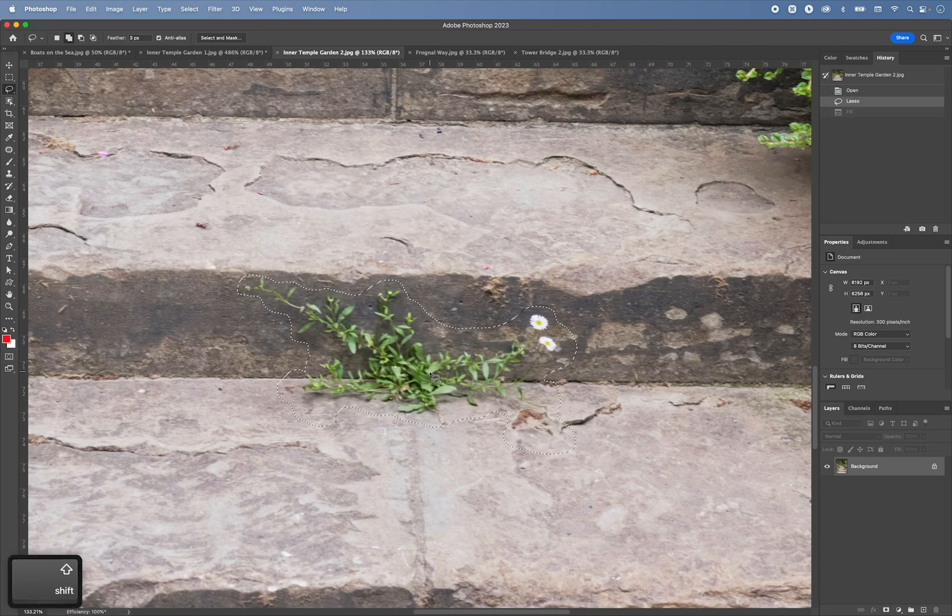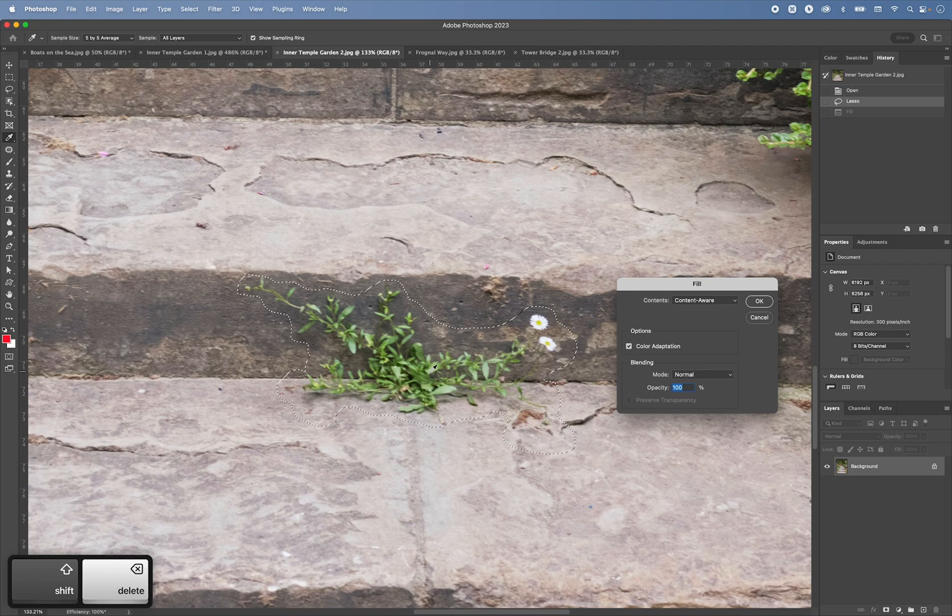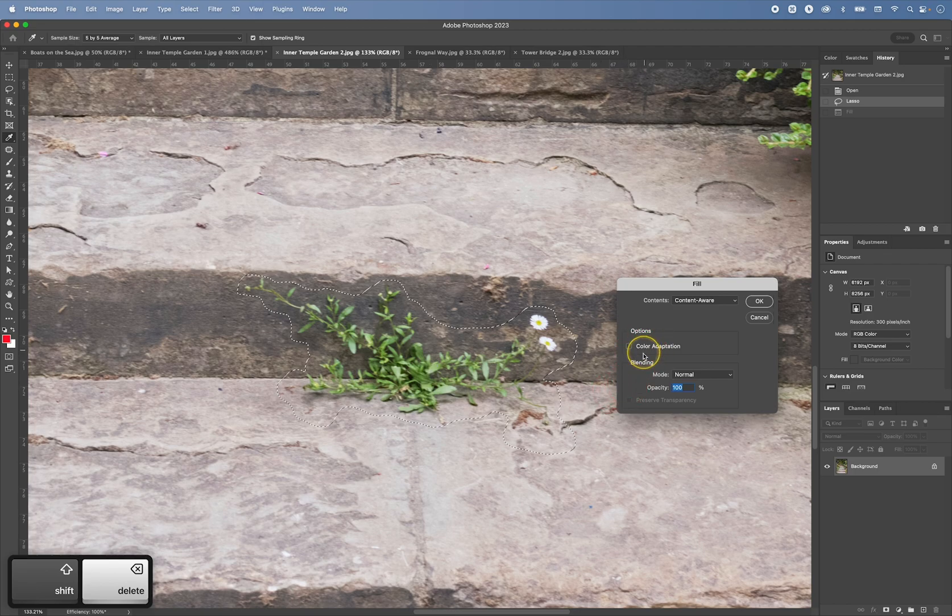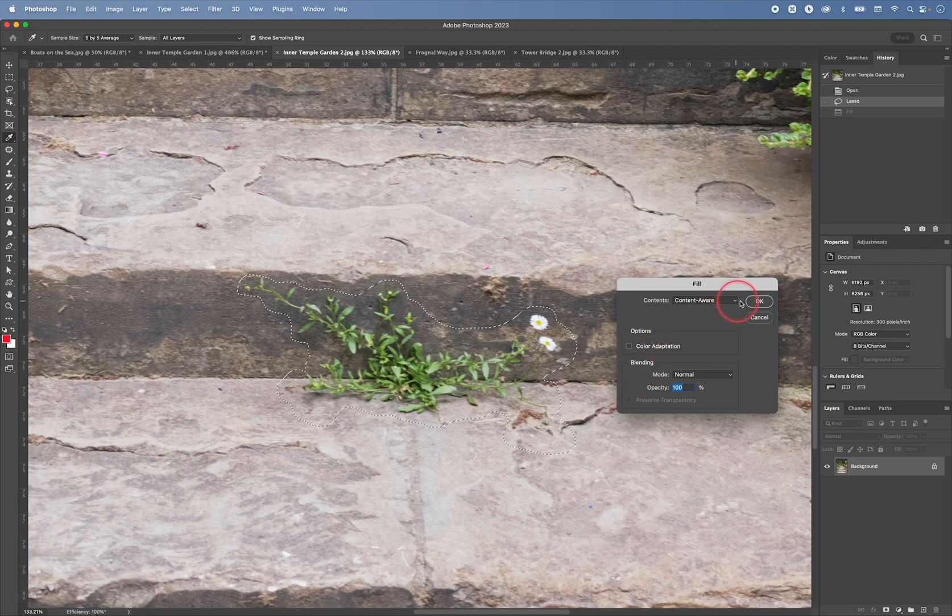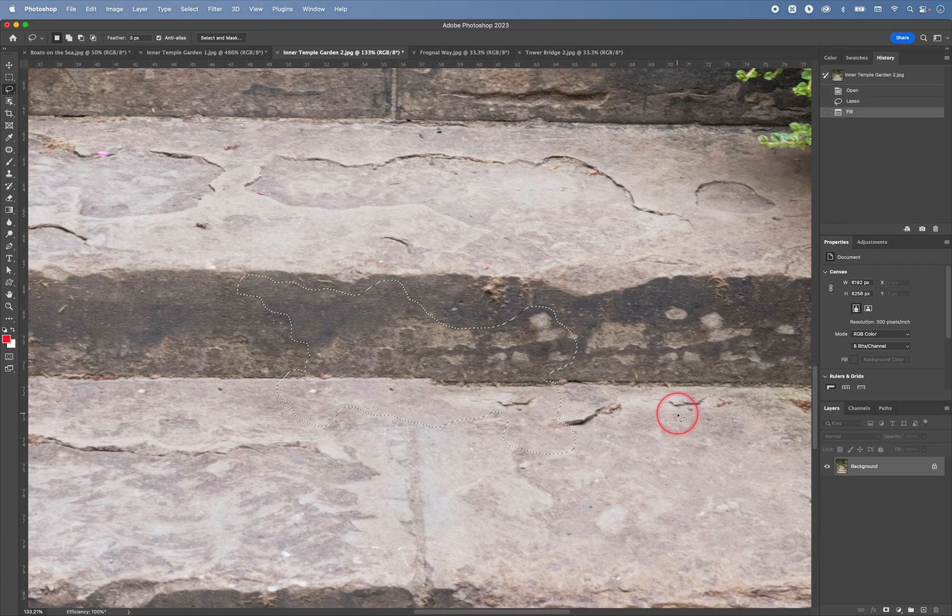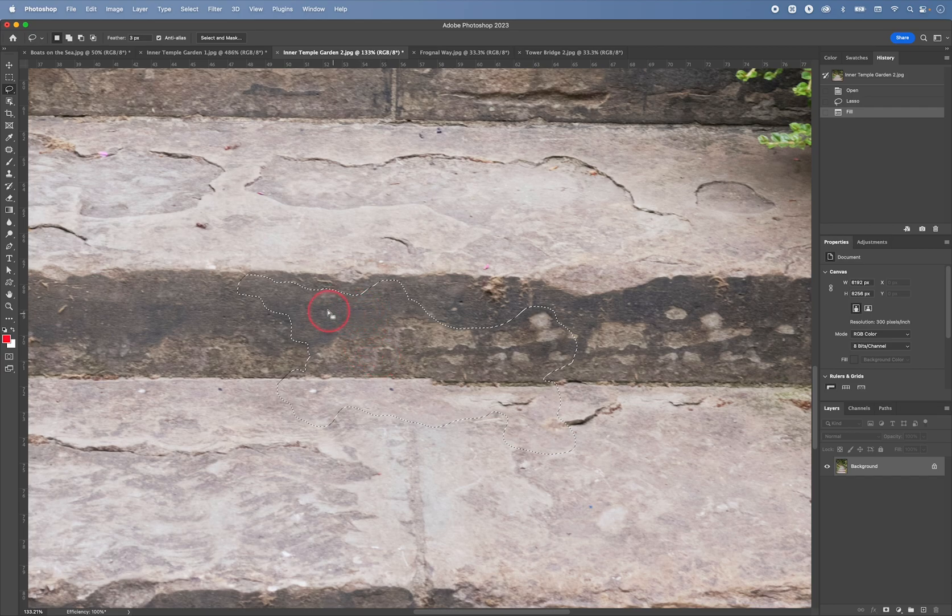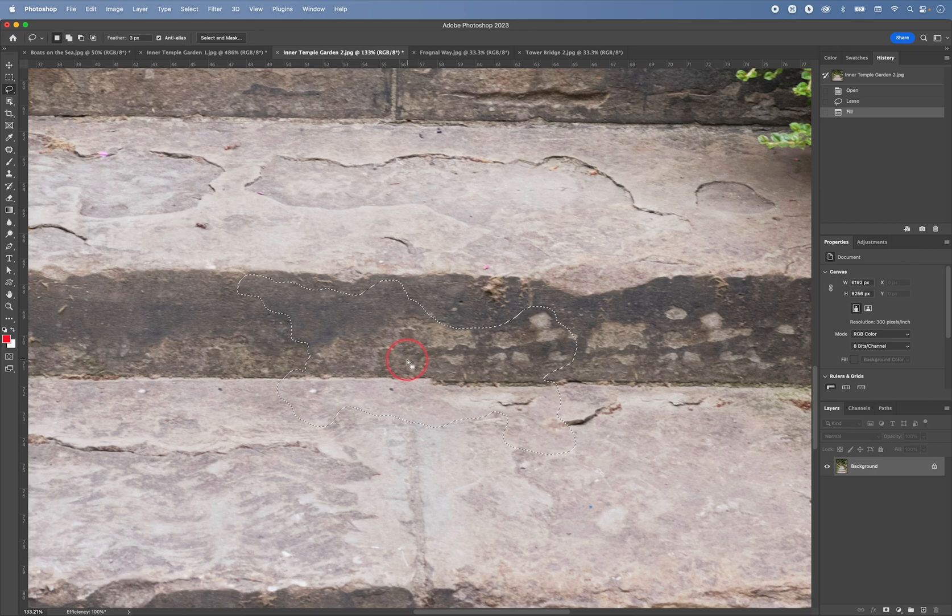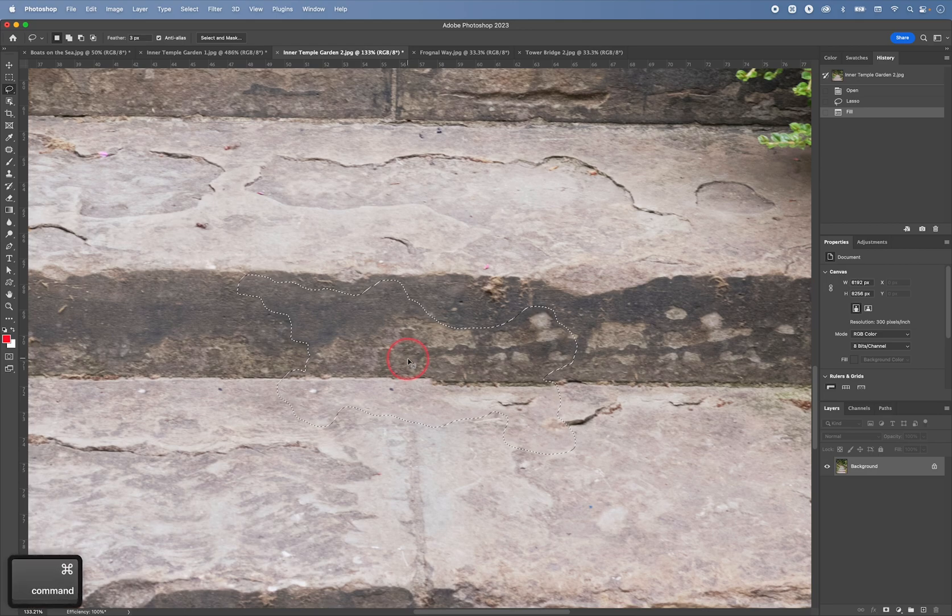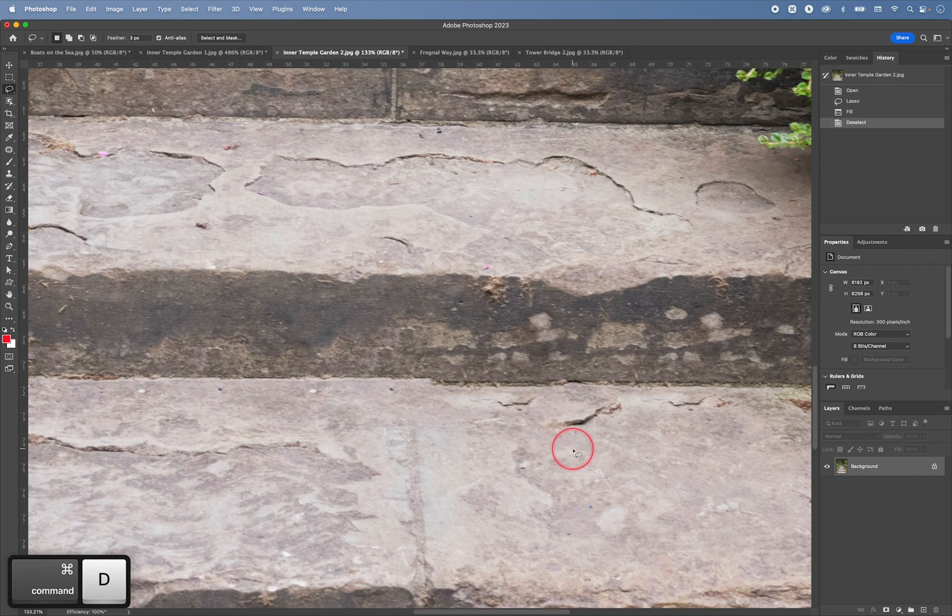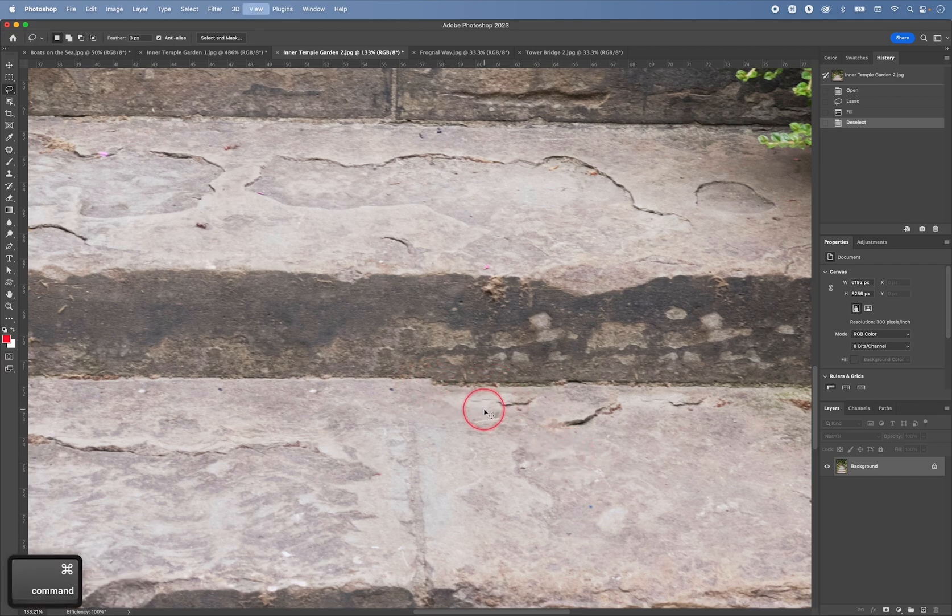So if I undo this. Again, press Command and backspace. Turn the color adaptation off. Click OK. OK, now I think I get a slightly better result because there is no green color cast in this patch. I can click Command D to undo. I think that for the most part, I'm happy with this. This looks OK.